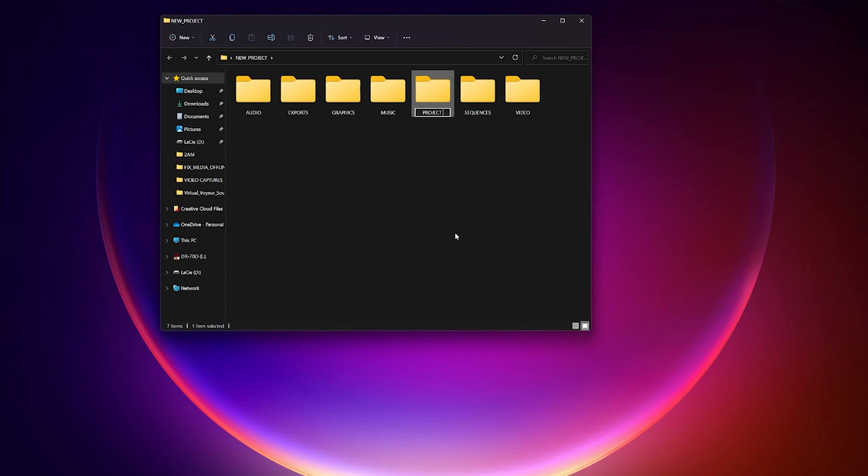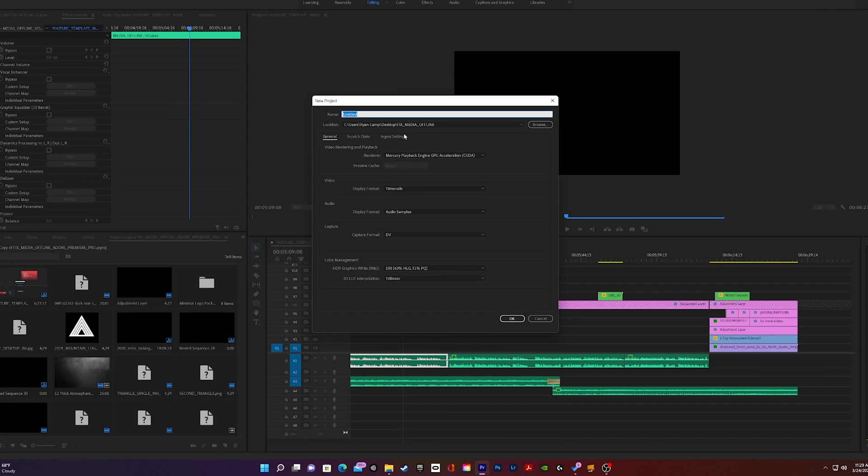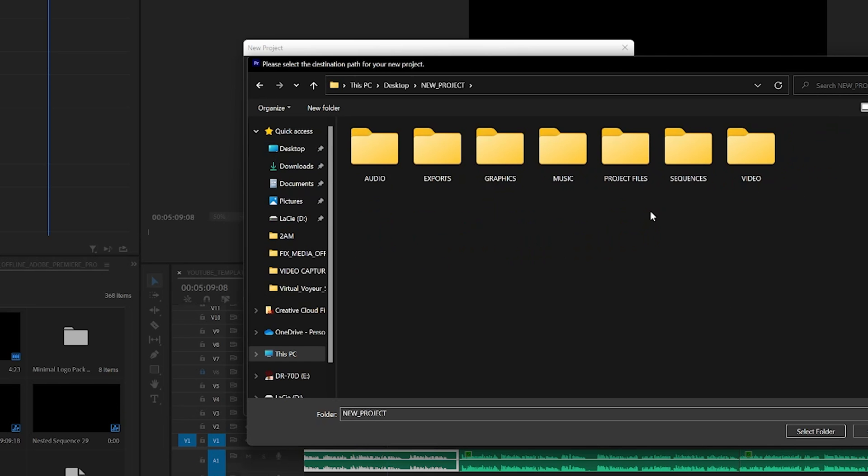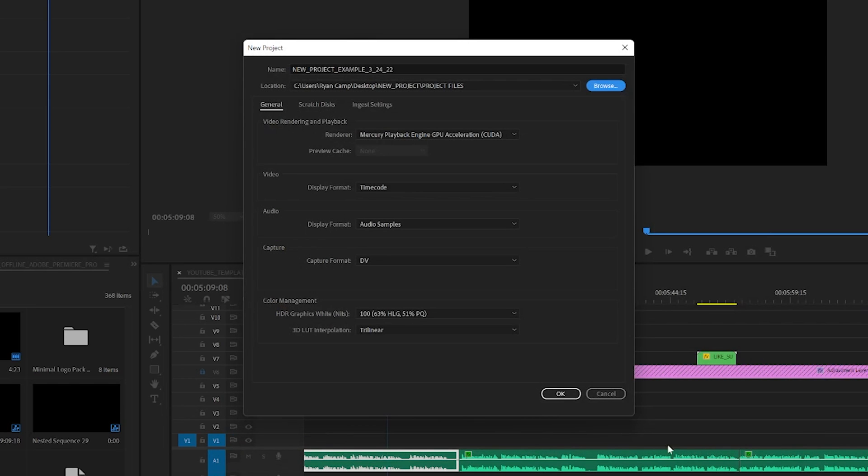Once you have all of your folders named and ready, just create a new project within Premiere, use a naming convention that makes sense for your workflow, and save the project within the project files subfolder within your new project main folder.